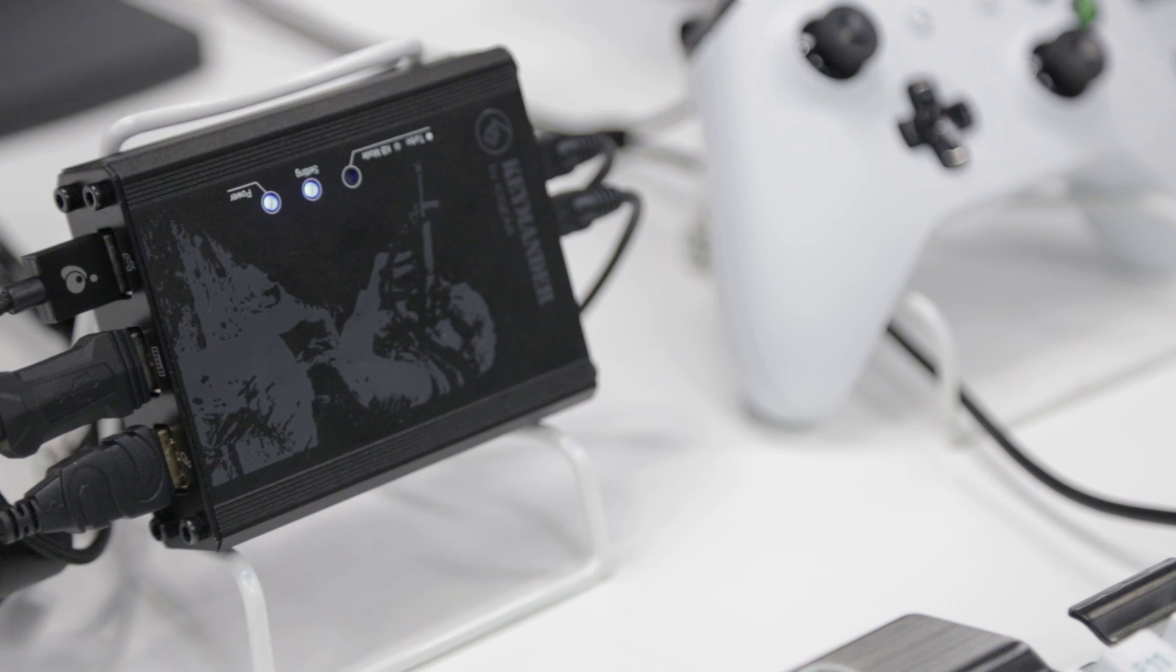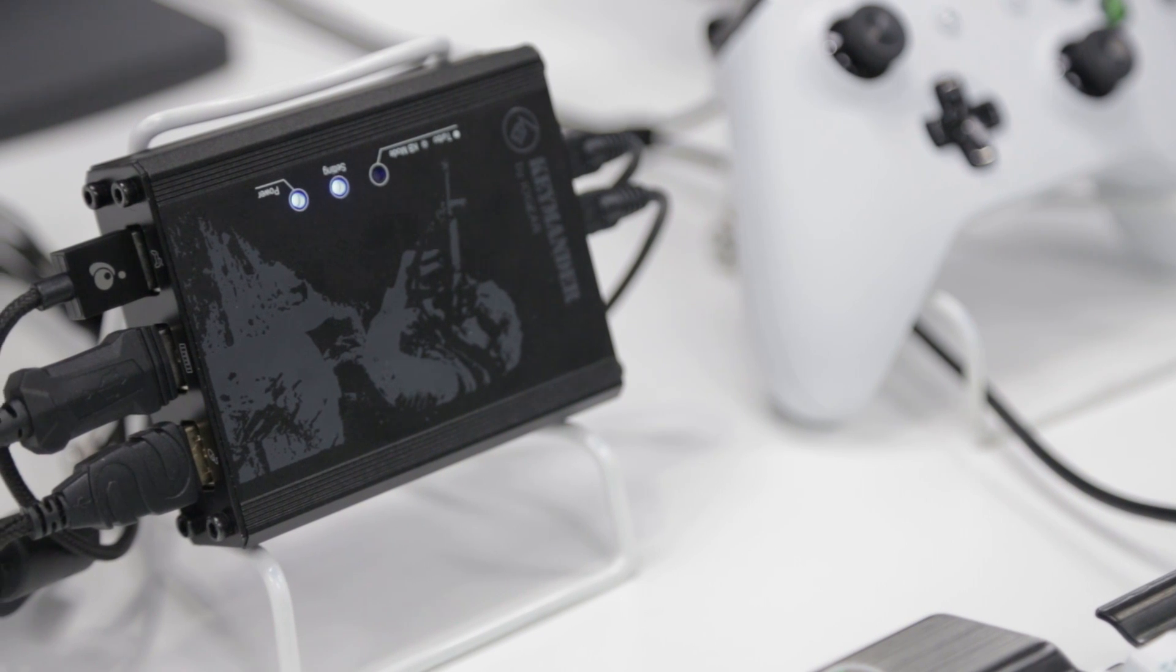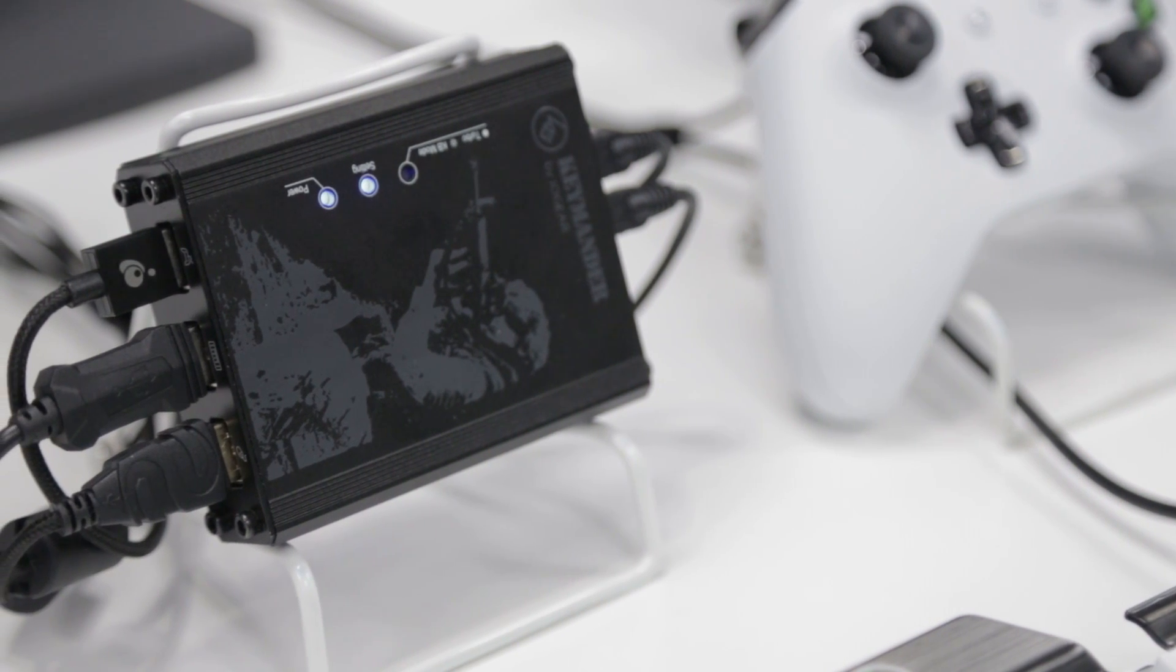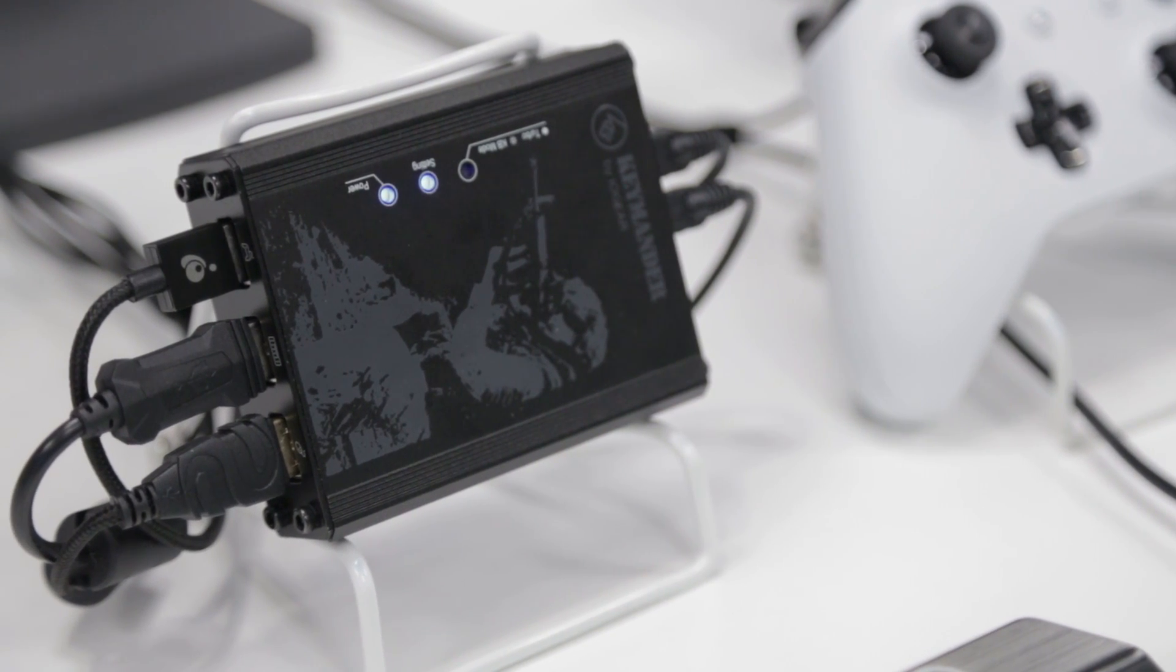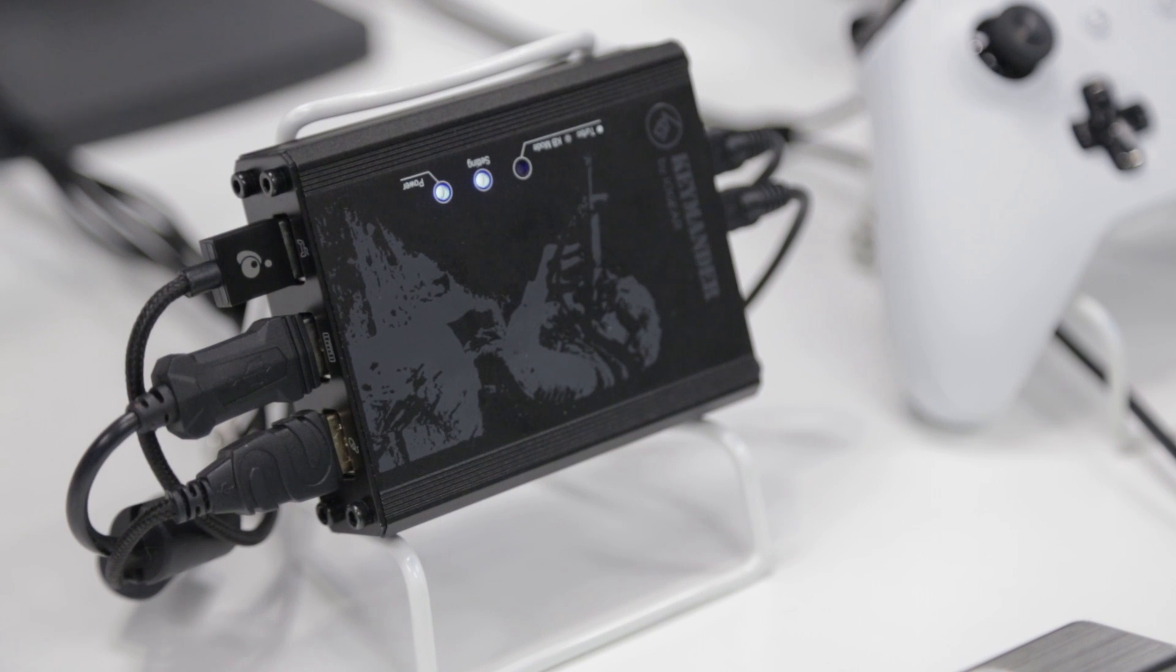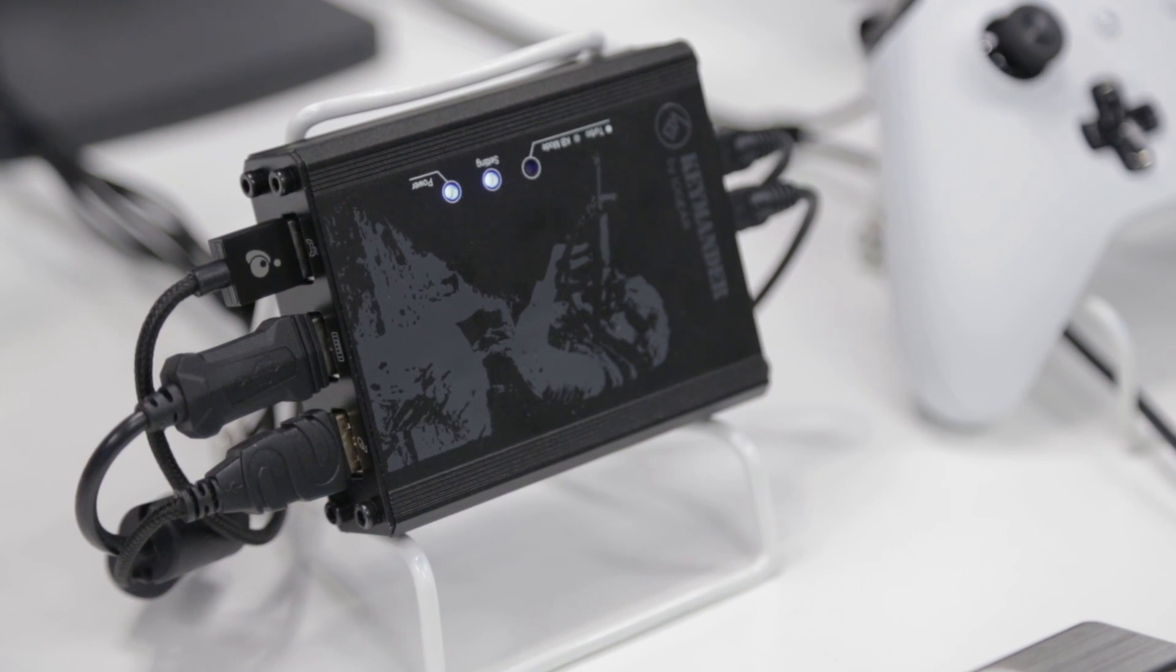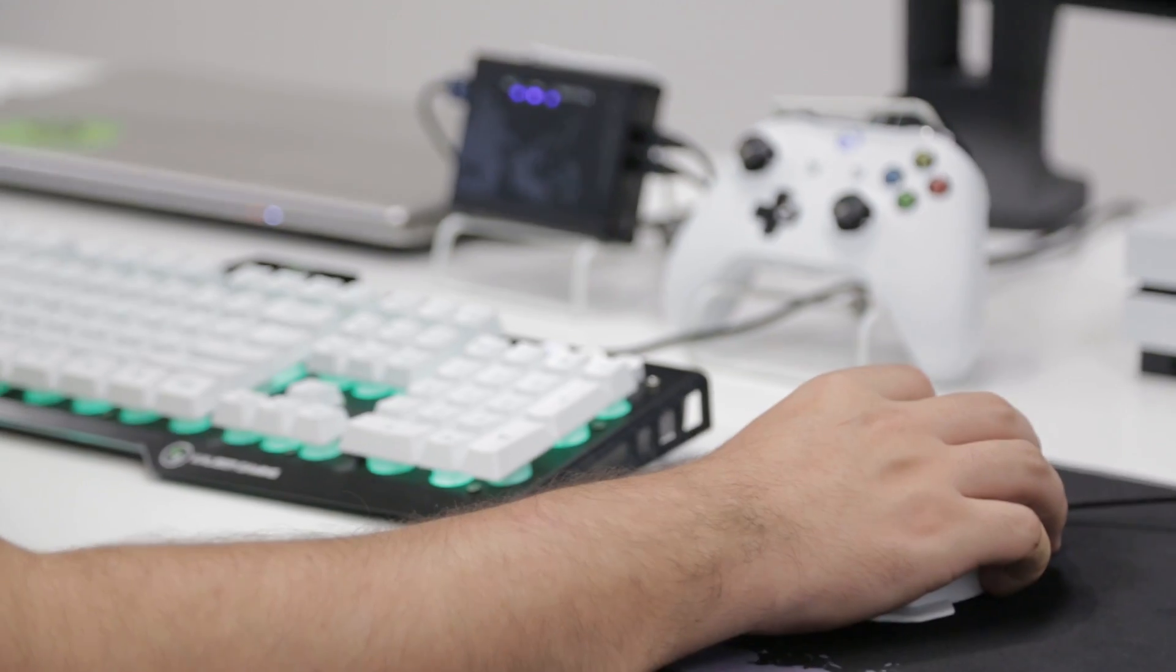Technically speaking, Keymander can be connected and played right out of the box. However, this video is about how to get the most out of your Keymander, and for that we need to set up using a PC.